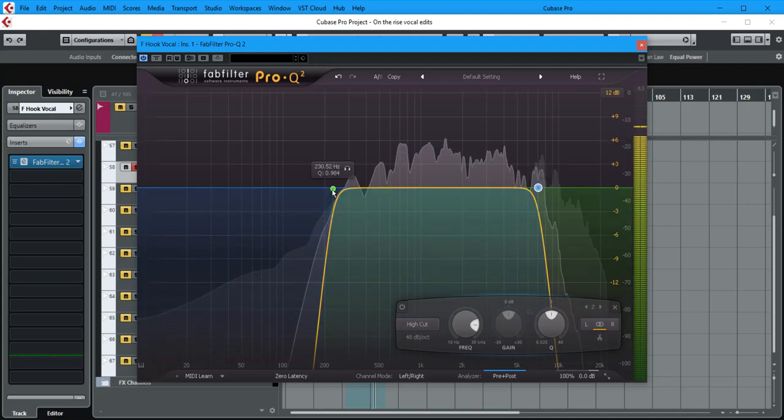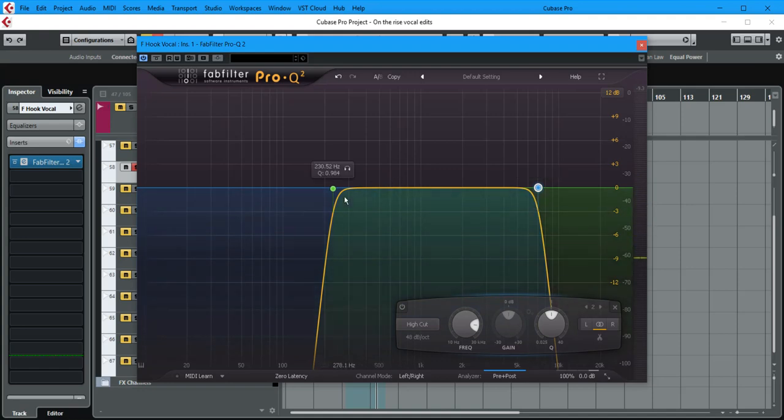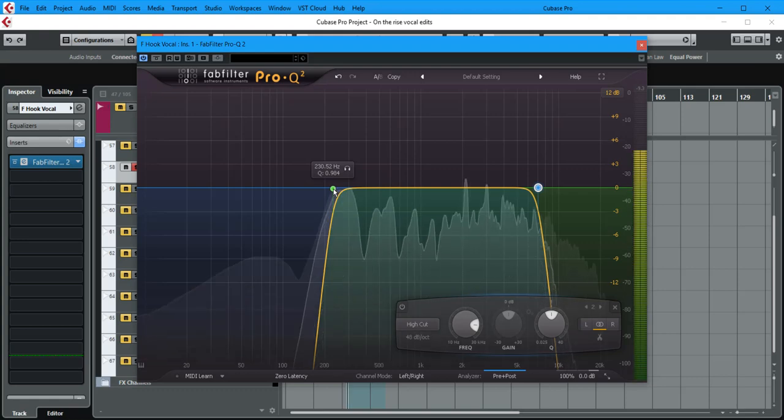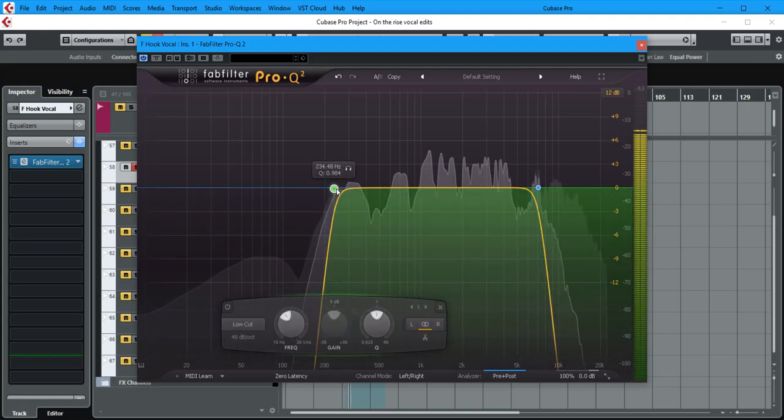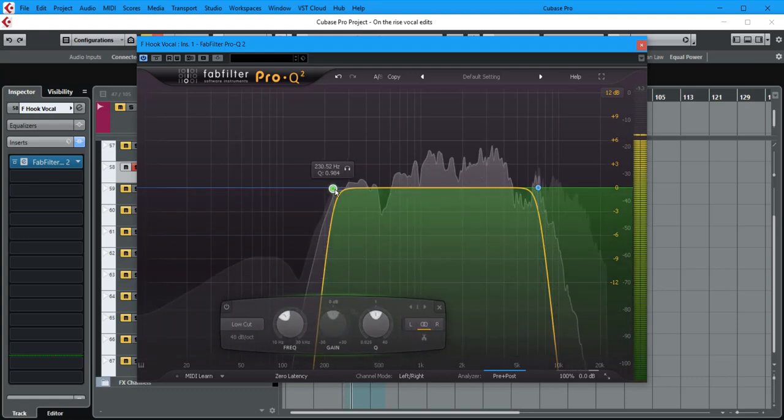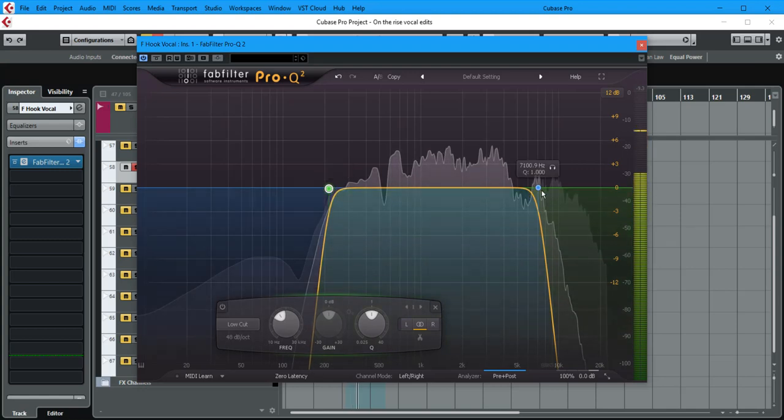You can barely hear any difference here, and yet we've got rid of everything over 7.1 kHz and below 230 Hz. You can also match the slope to the response of the waveform. Let me show you what I mean by that—that gives you a very smooth lead-in time. So I'm matching the response here.